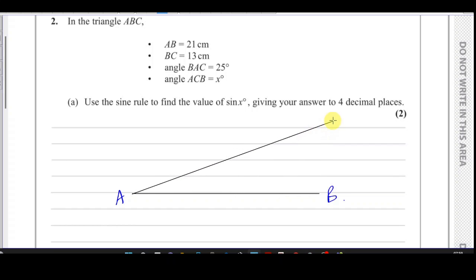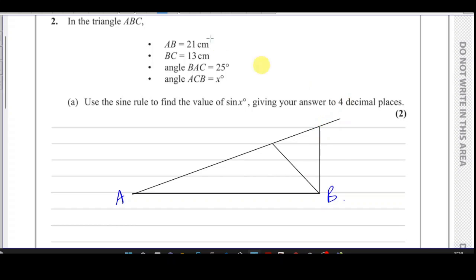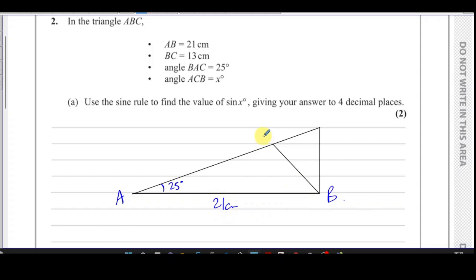AB is 21 centimetres, but we don't know how long AC is — it's not mentioned. However, BC is 13 centimetres. This means this is actually a type of triangle that could have a couple of different shapes: C could be in one position, or it could be in another position, because AC is not fixed. Both positions give BC equal to 13 centimetres.